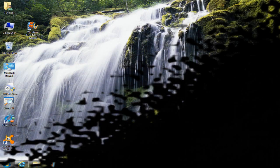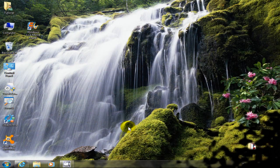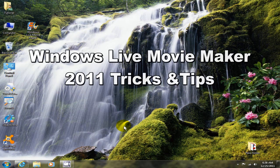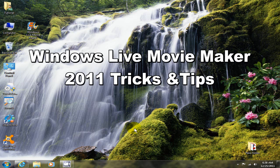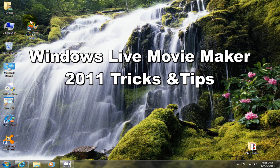Hello, this is Nick with nickscomputerfix.com and coolestcheaplaptops.com. Today I want to give you a few how-tos on Microsoft Windows Live Movie Maker 2011.